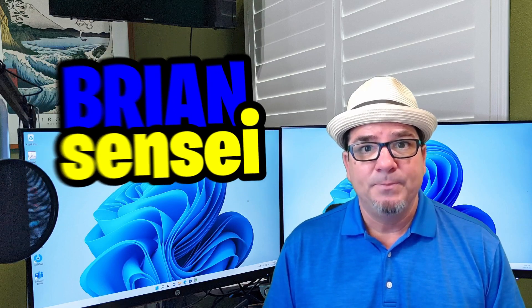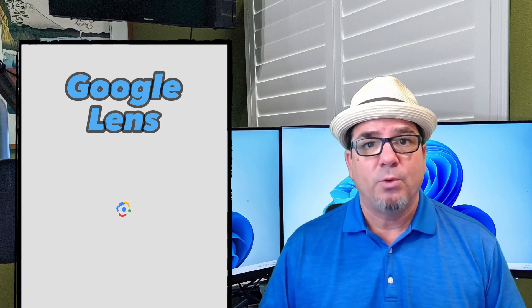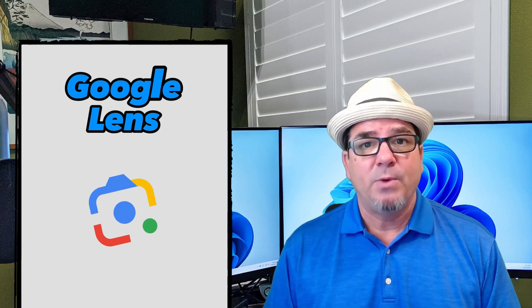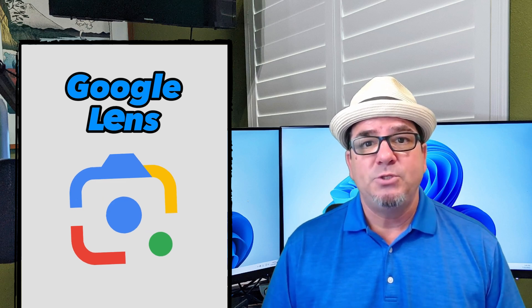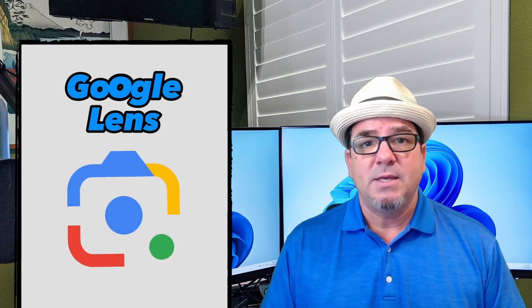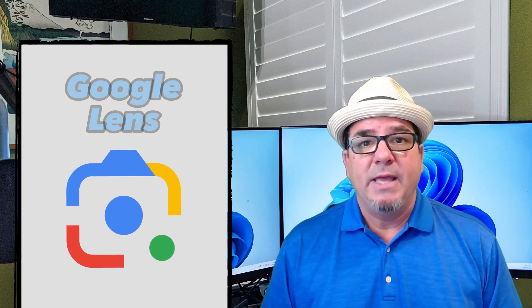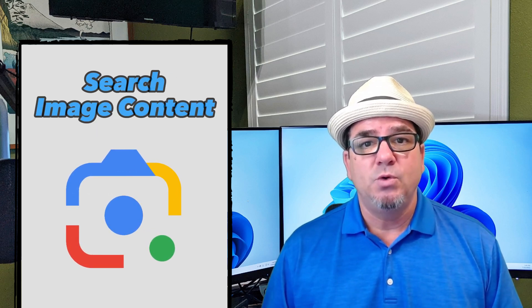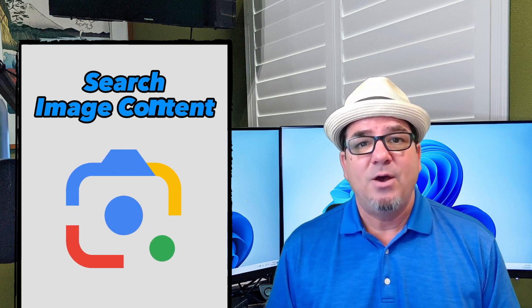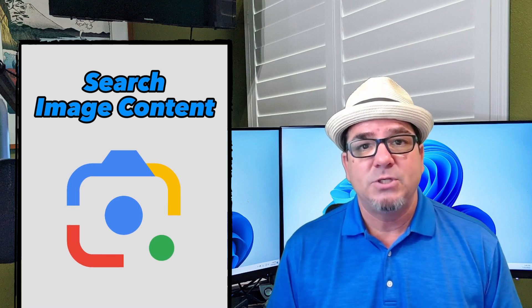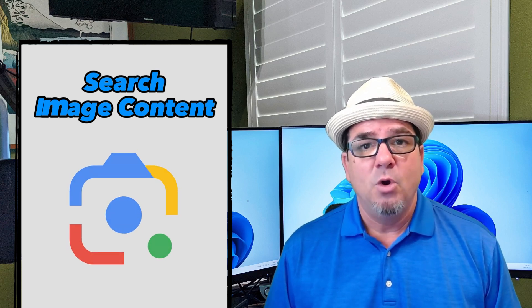Brian Sensei here. Google Lens is a great app that's been around for a while. It helps you take an image and use Google to search and find out where that image came from or what's actually in the image.